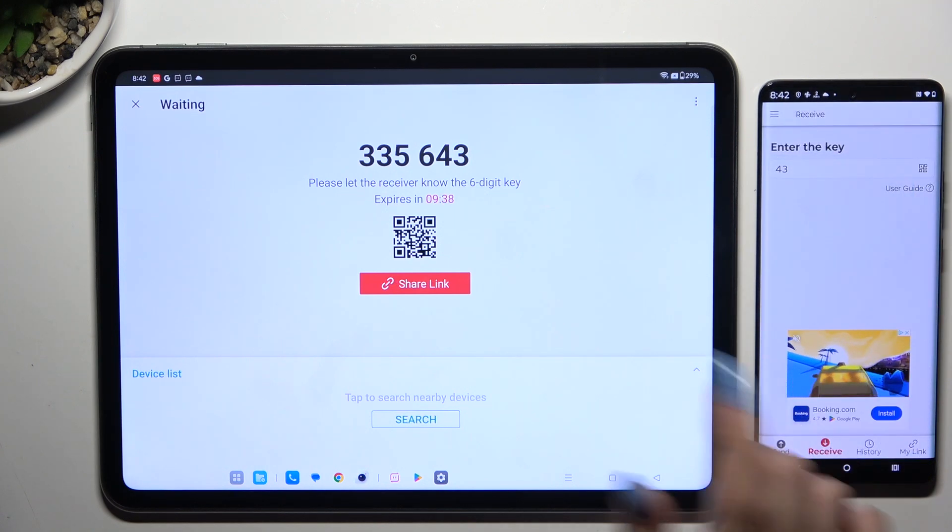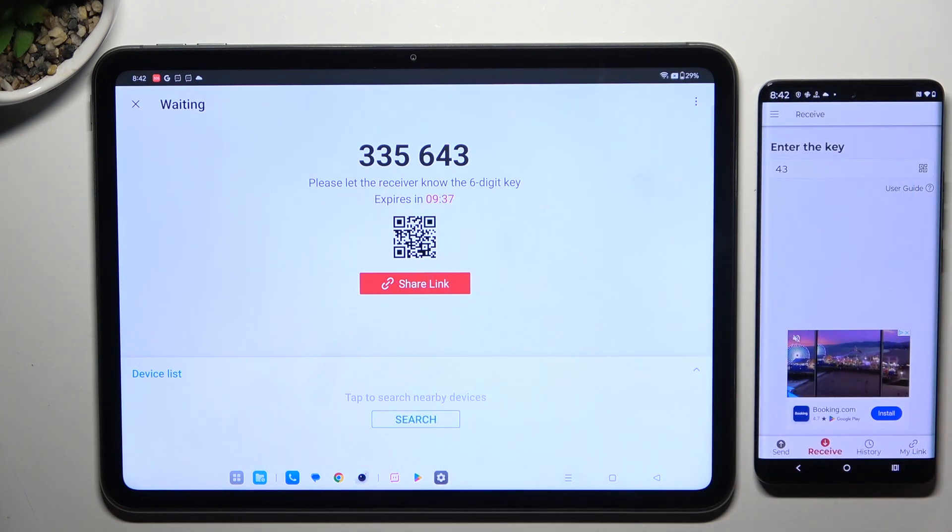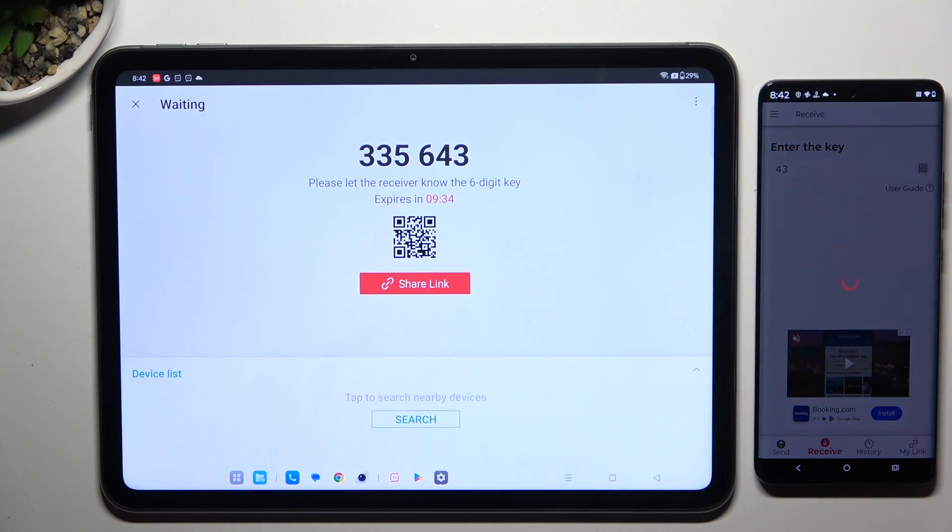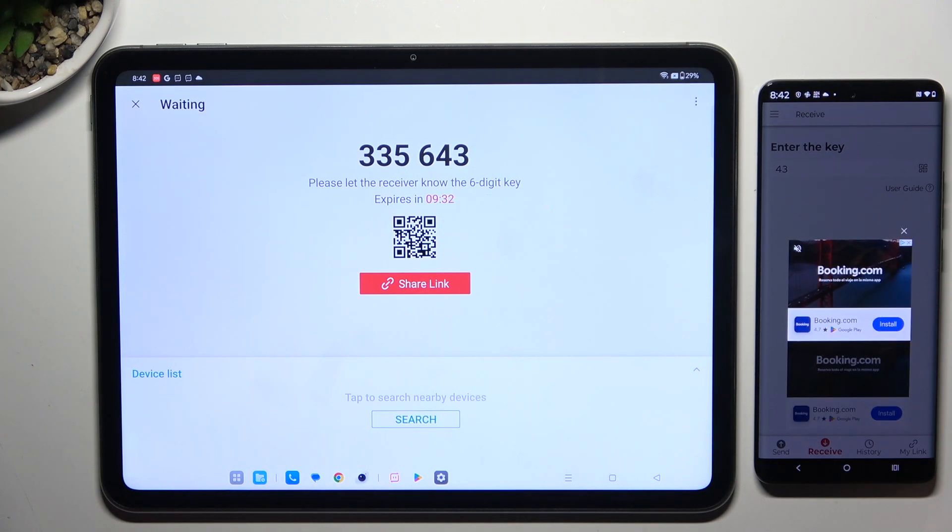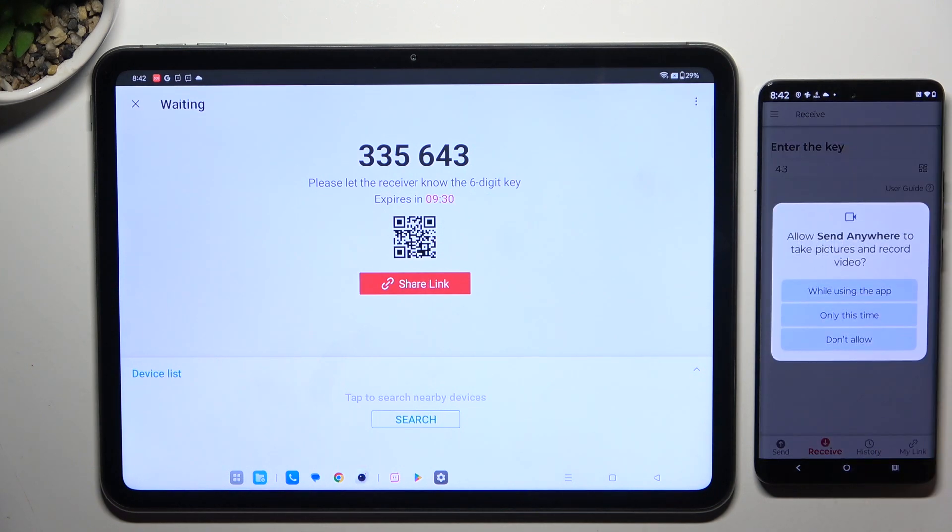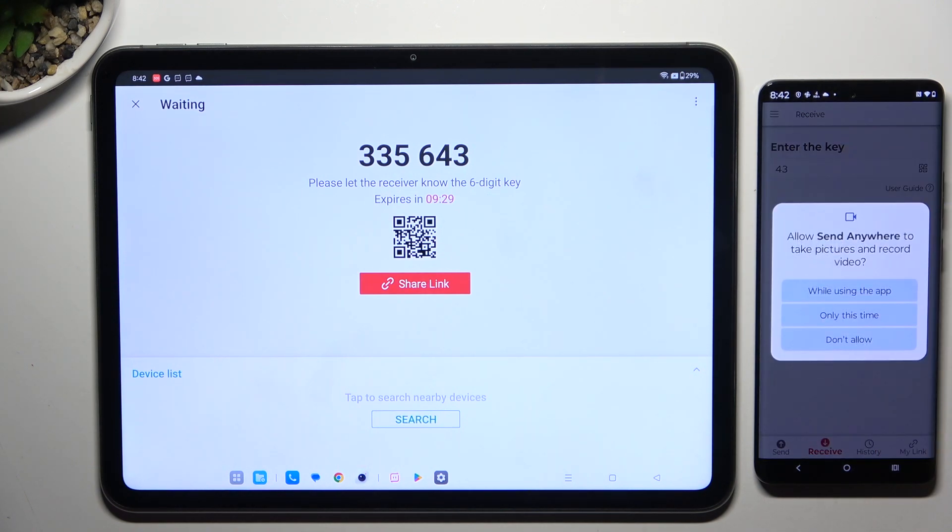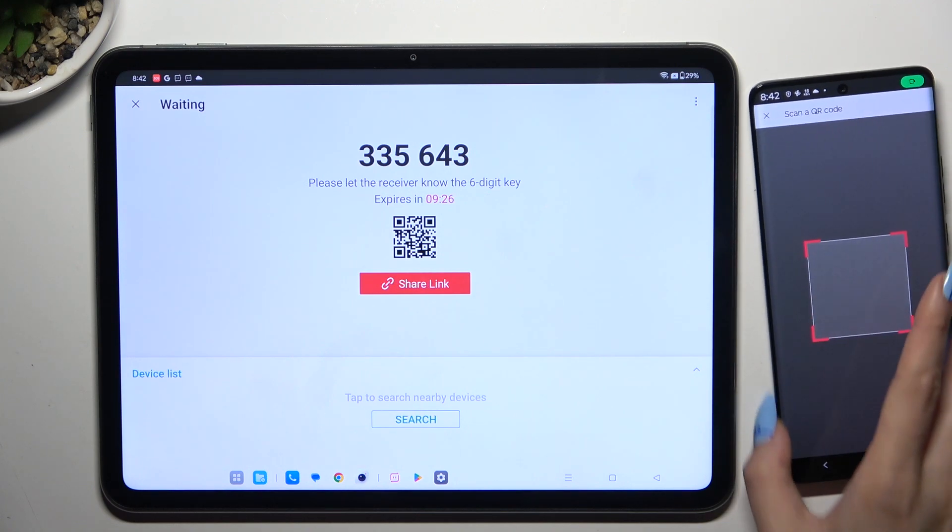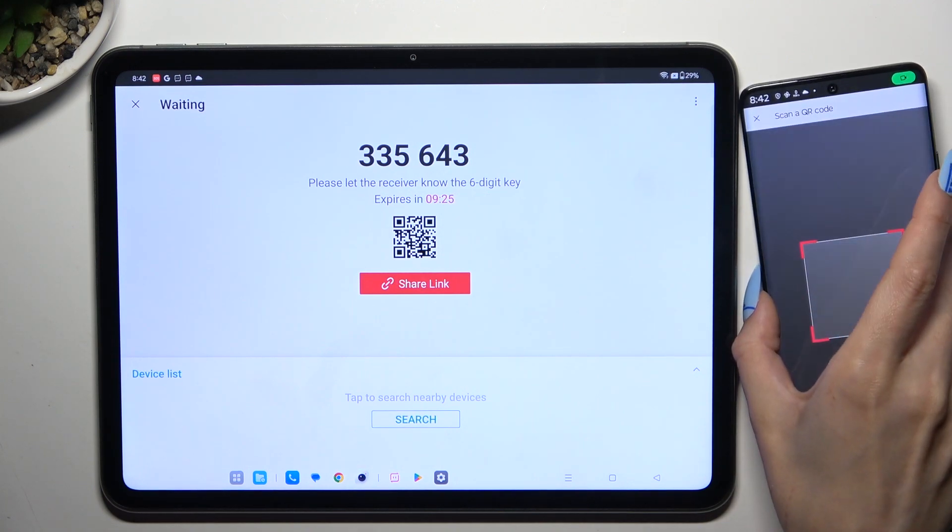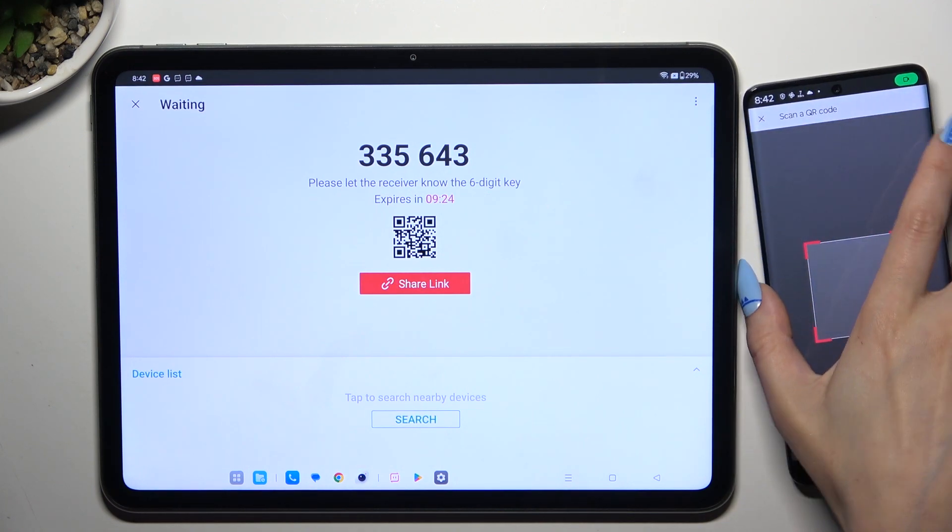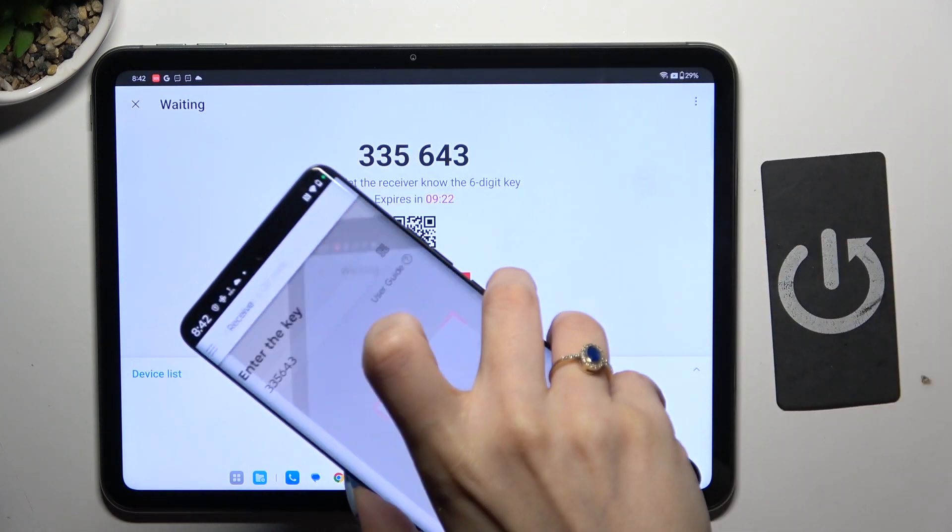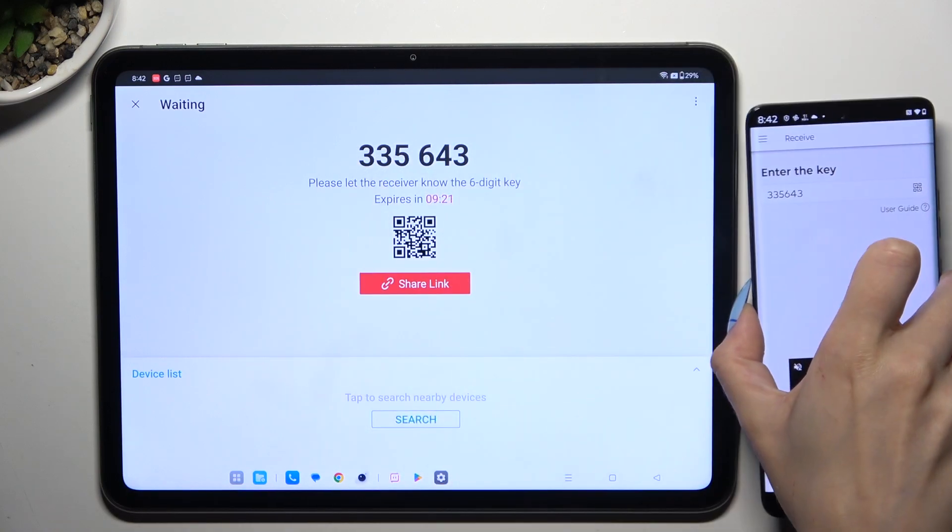To scan the QR code though, use the scanning icon above User Guide. Allow camera access in the popup and point your device's camera at the code. Then wait.